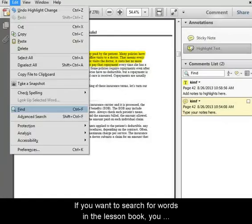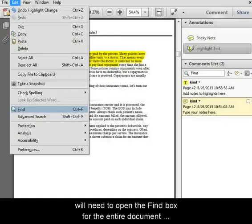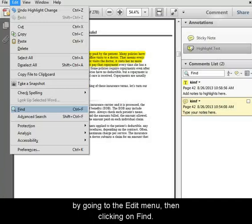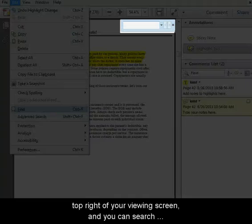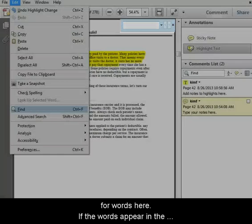If you want to search for words in the lesson book, you'll need to open the Find box for the entire document by going to the Edit menu, then clicking on Find. A Find box for the entire document will appear in the top right of your viewing screen, and you can search for words here.